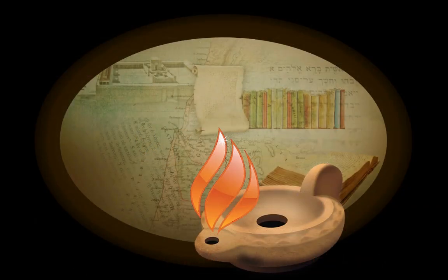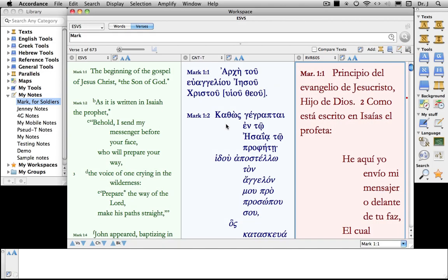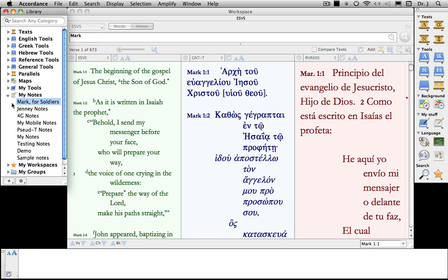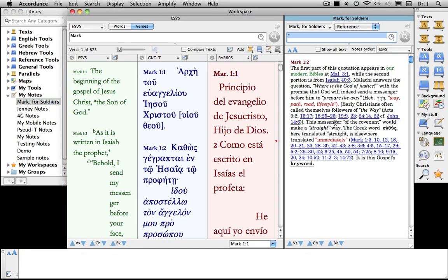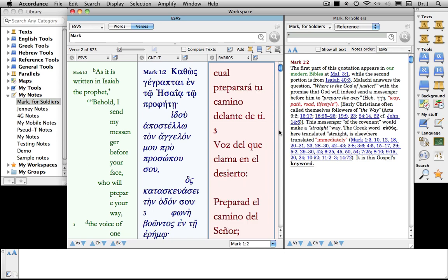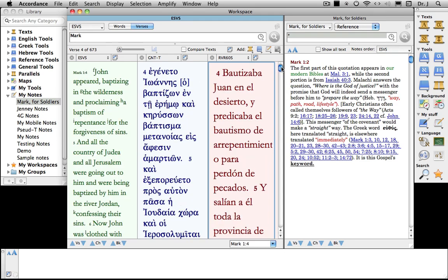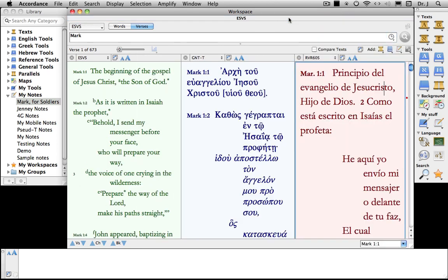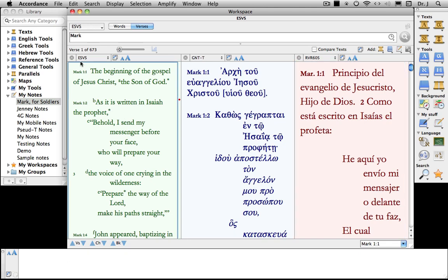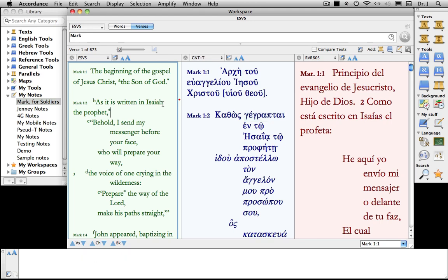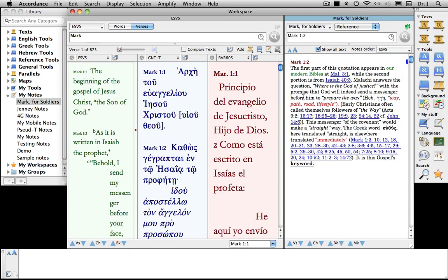Now let's create some user notes in Accordance. The very first thing we ought to do is take a look at the different ways to open user notes. You'll notice that I have my library scrolled so that my notes appear, and here you can see a selection of user notes that I have. If I double-click Mark for Soldiers, you'll notice that it opens in its own zone, in its own search window. That's convenient for some purposes, but one of the things I don't like about it is that if I scroll the text, the notes themselves don't scroll with them. The same thing is true if I click in the ESV — notice that the red dot appears right next to Mark 1:2, indicating that there is a user note for this particular verse. If I double-click it, once again it opens in that separate zone.